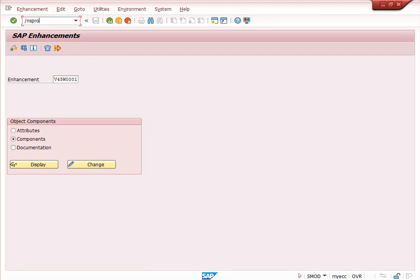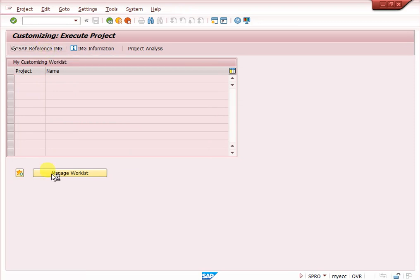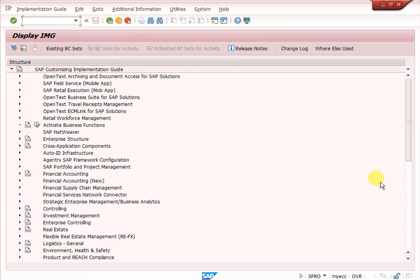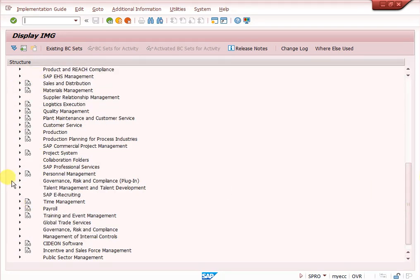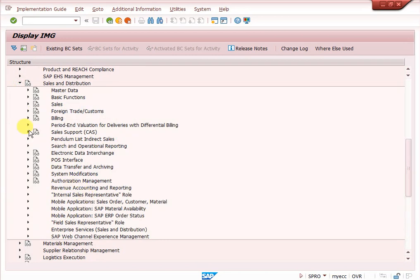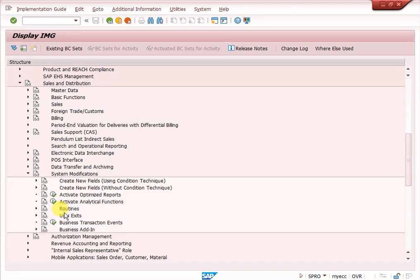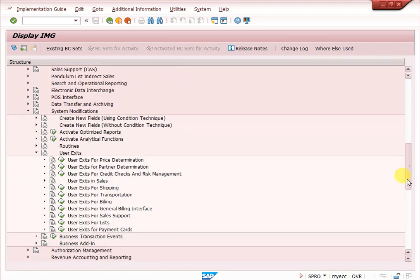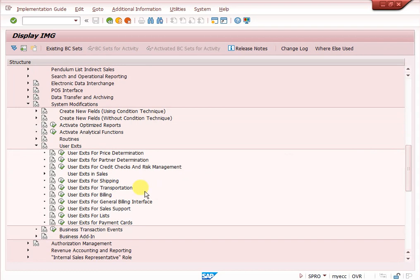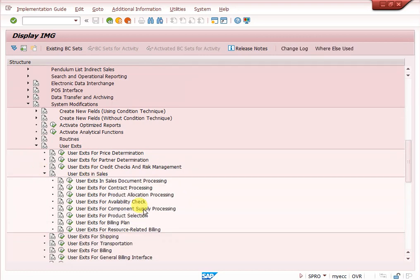To find user exits, go to SPRO, then navigate to IMG > Sales and Distribution > System Modifications > User Exits. Here you will find a lot of user exits related to SAP SD — shipping, billing, general billing interfaces, sales reports, lists, invoice lists, payment cards, and more.